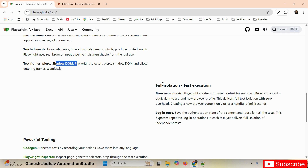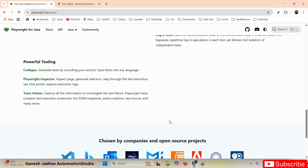Playwright provides full isolation and fast execution. It also has powerful tooling — including code generation, where we can generate automation code automatically. I'll show you how to generate code in an upcoming session.